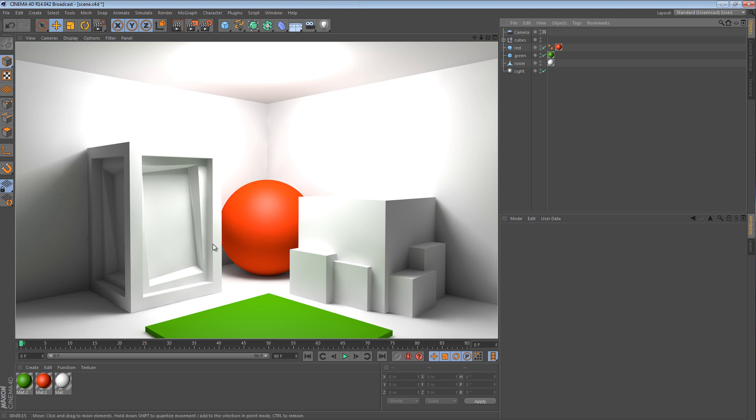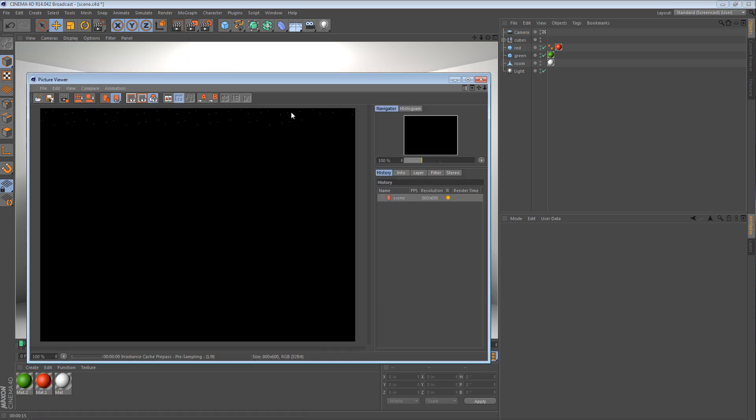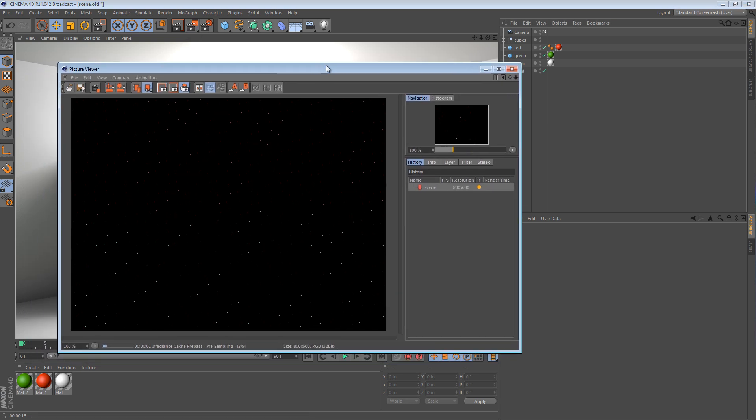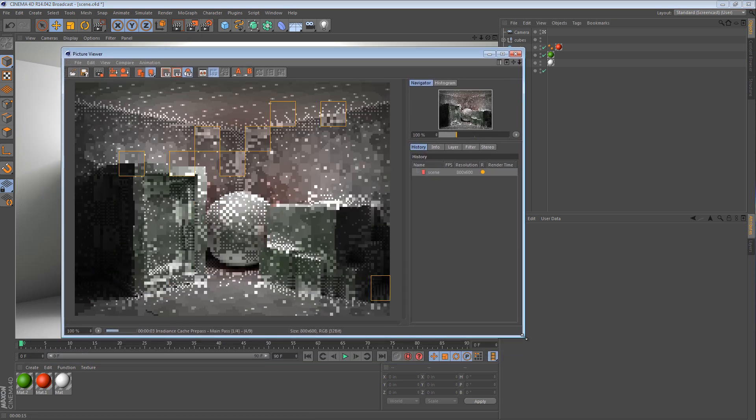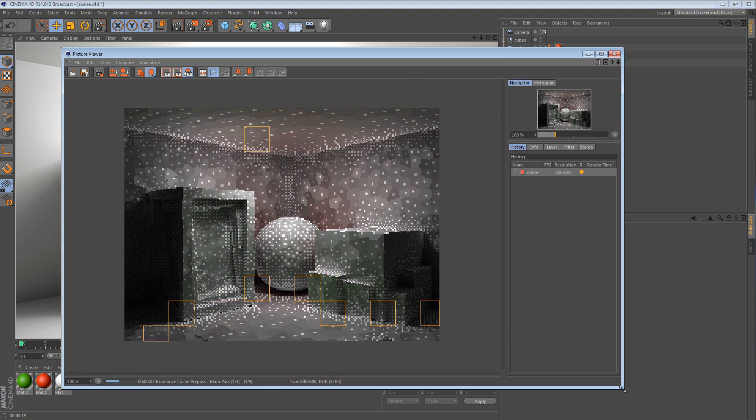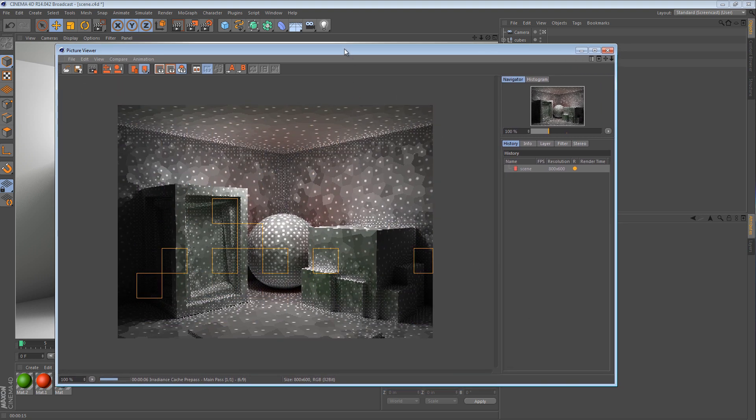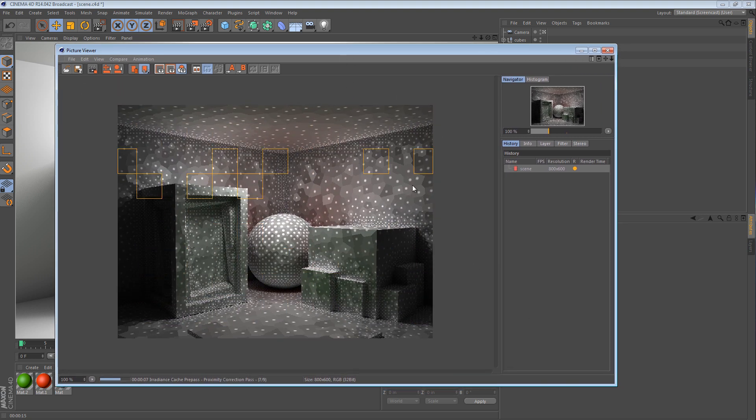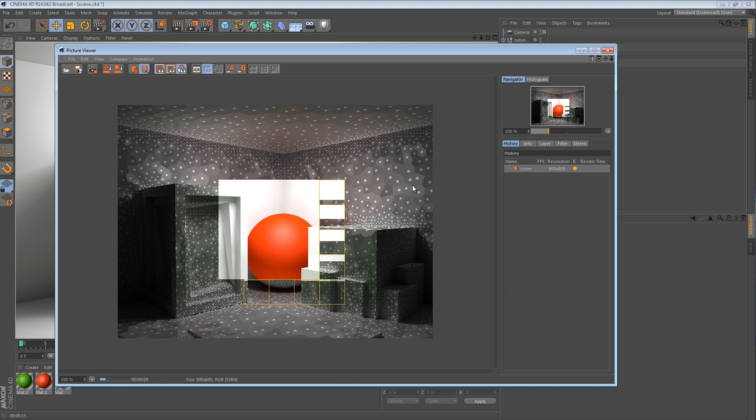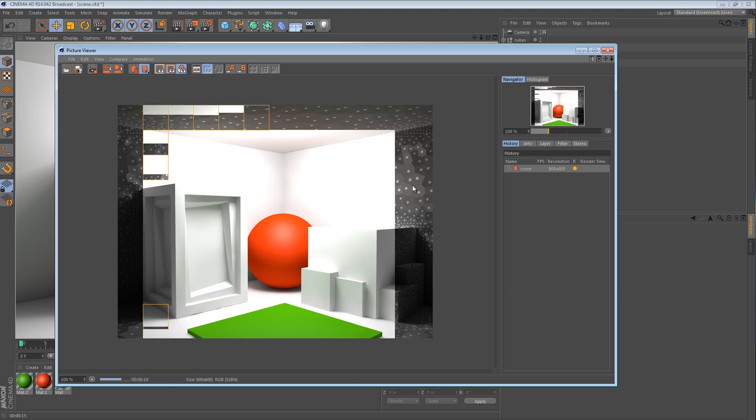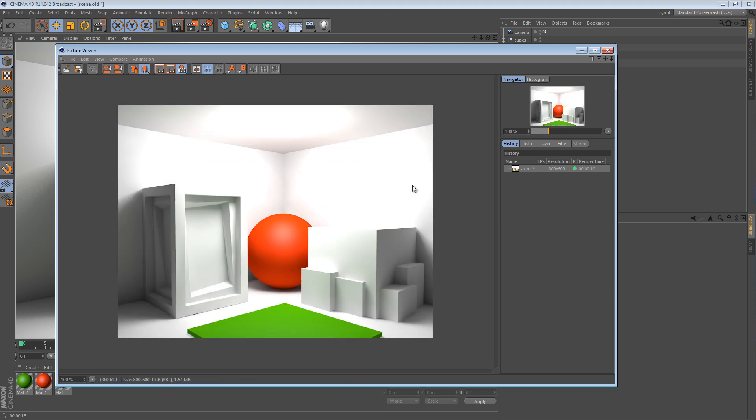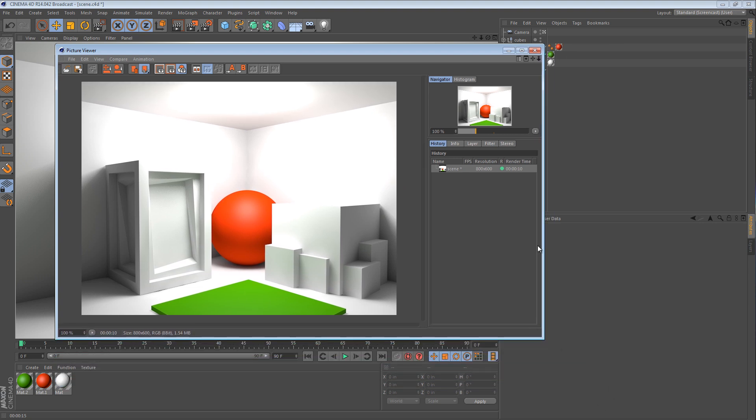So as a base reference, what I'm going to do is render this scene to the picture viewer. So we have a nice base comparison for the rest of our tweaks. Now there's really not much to this, so I'll just jump right into it.